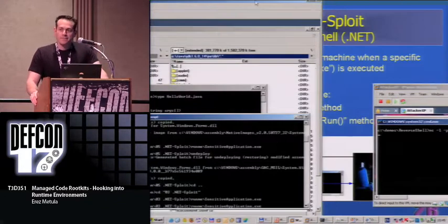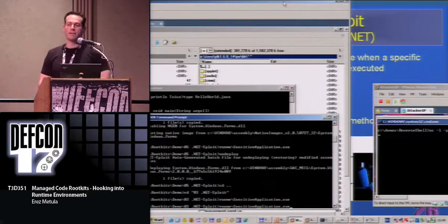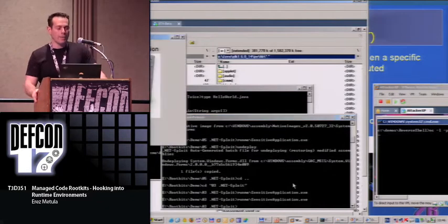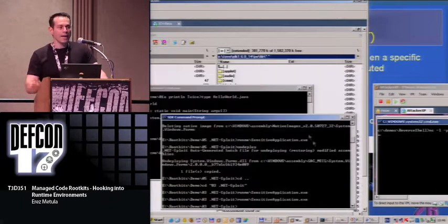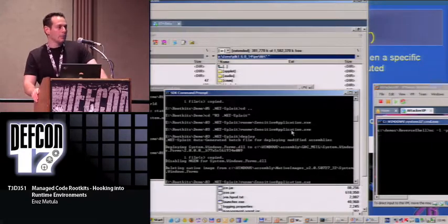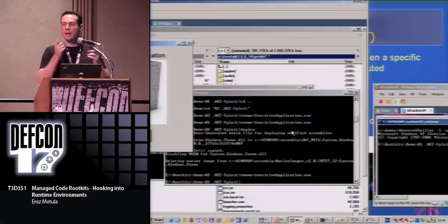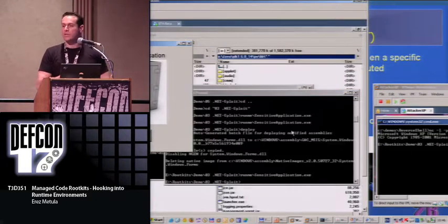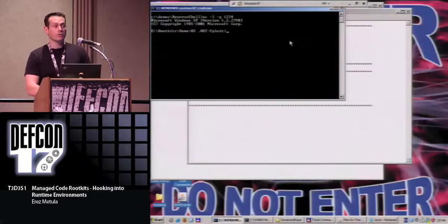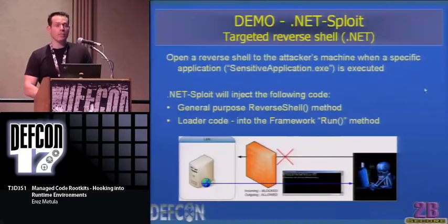This is scary stuff. Someone messes with the runtime, and code reviews on a tampered runtime mean nothing — you should not trust the runtime. Calling for actions: antiviruses and host-based IPSs should block runtime tampering attempts, just as a decent antivirus warns when a malicious process tries to change the hosts file. IT guides should perform file tampering detection using, for example, Tripwire, but from an external machine. Auditors, pentesters, and forensics investigators should look for evidence inside virtual machines.